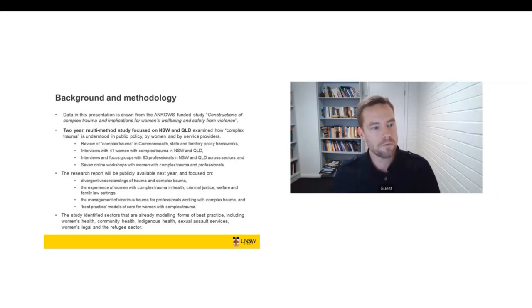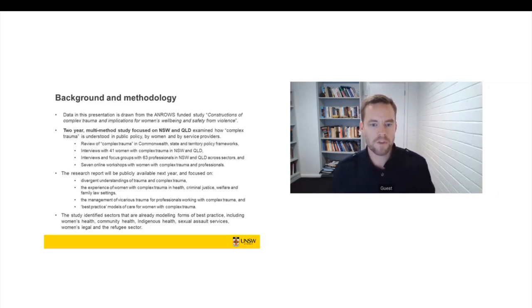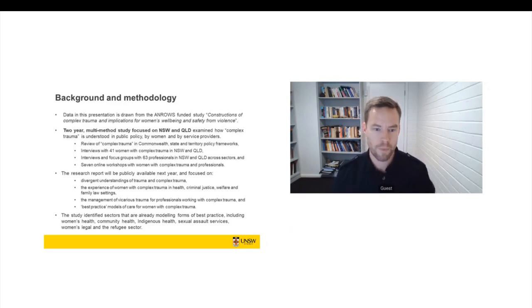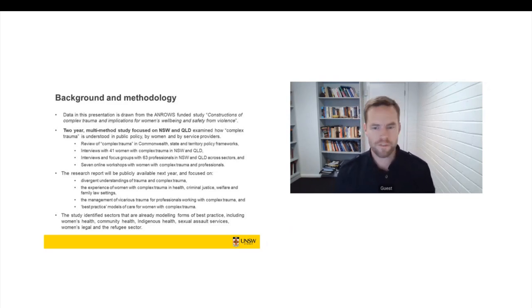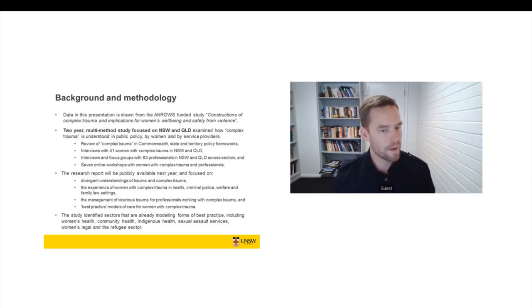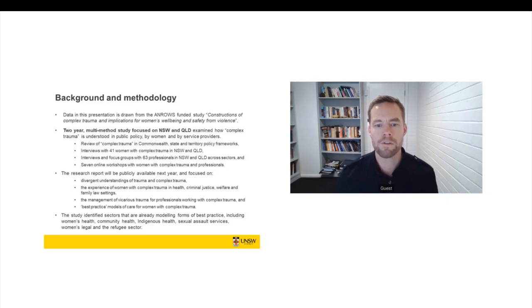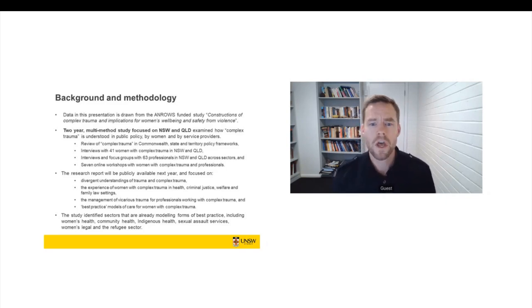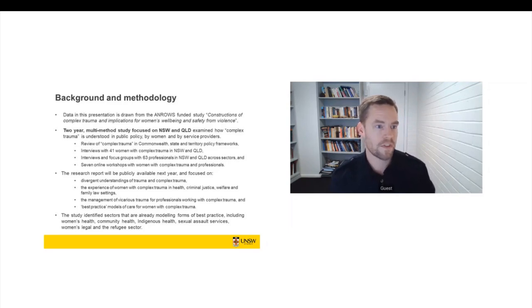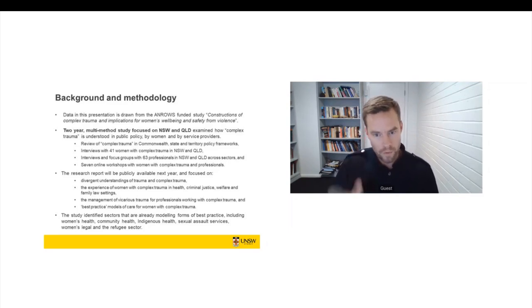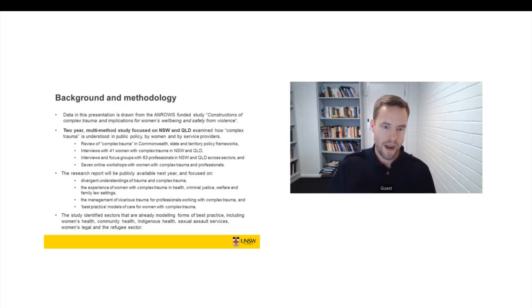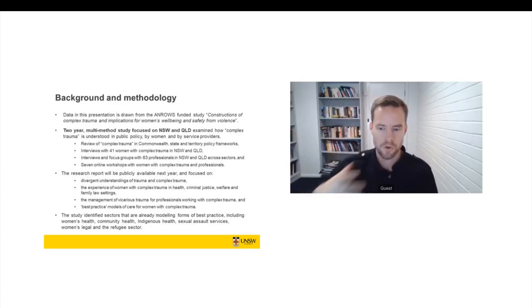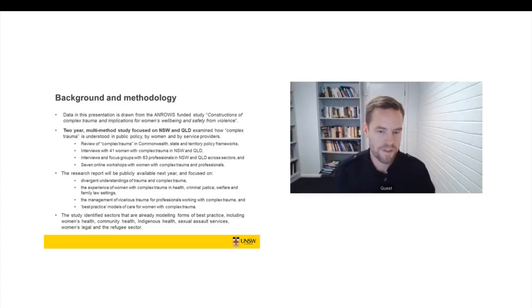And then we've drawn together what we see as some best practice models of care for women with complex trauma. And not just best practice in mental health, but we were looking for models of care that are transposable across legal settings, welfare settings, and a range of different contexts. And I do want to emphasise that really we learnt a lot from sectors that are already modelling forms of best practice. So we saw fantastic, really innovative and exciting work being done in women's health, in community health, in Indigenous health, also in sexual assault, women's legal services and the refugee sector.